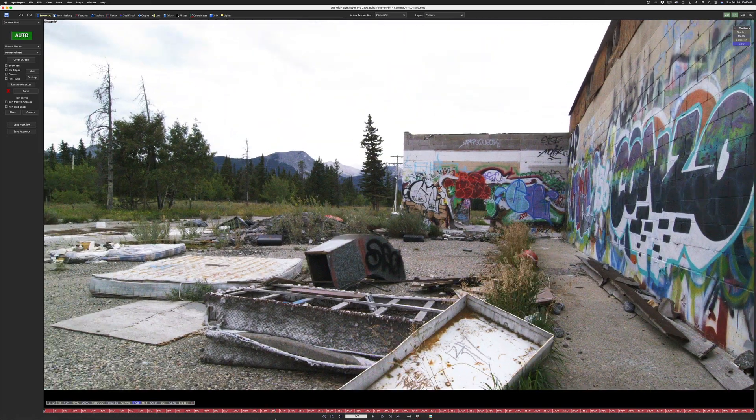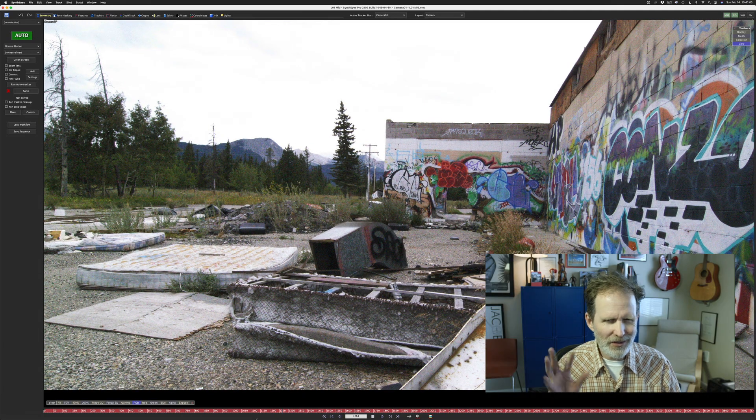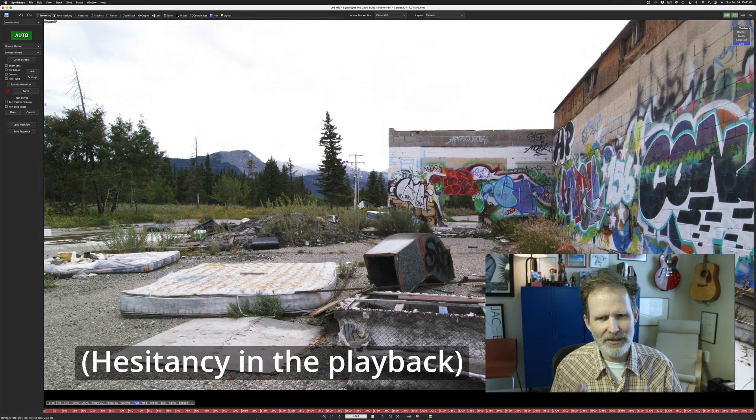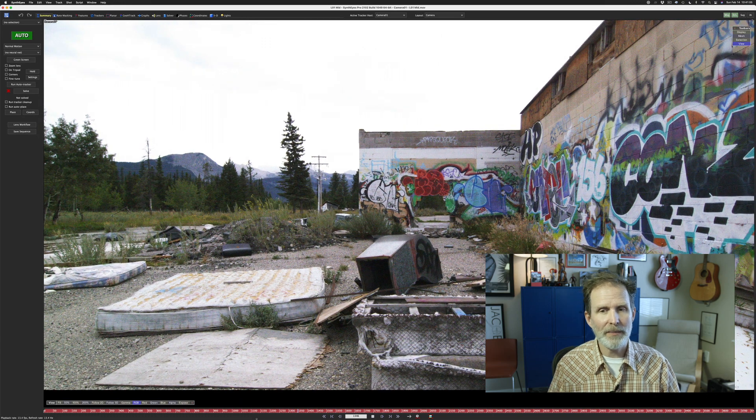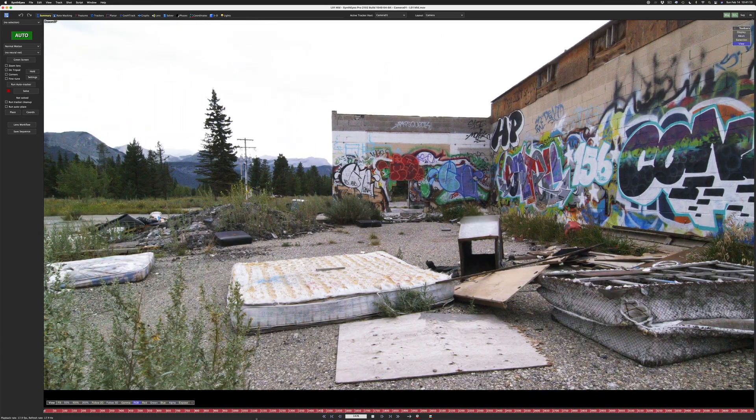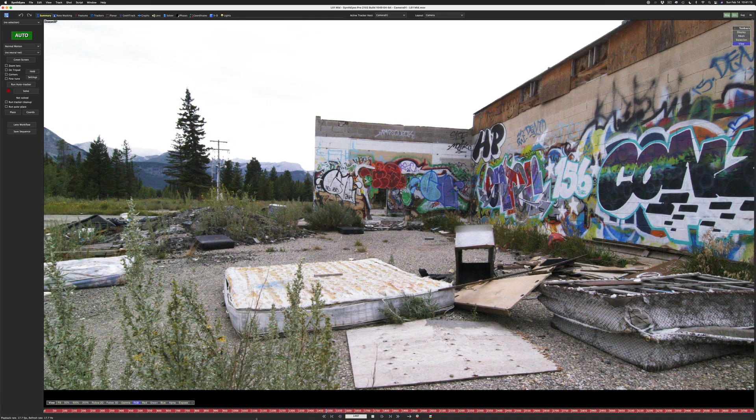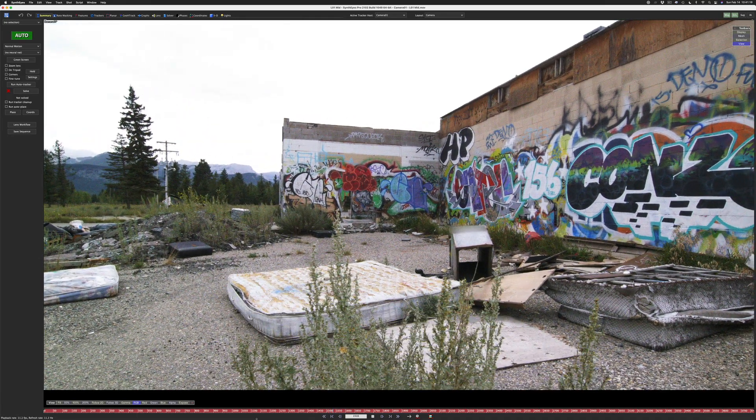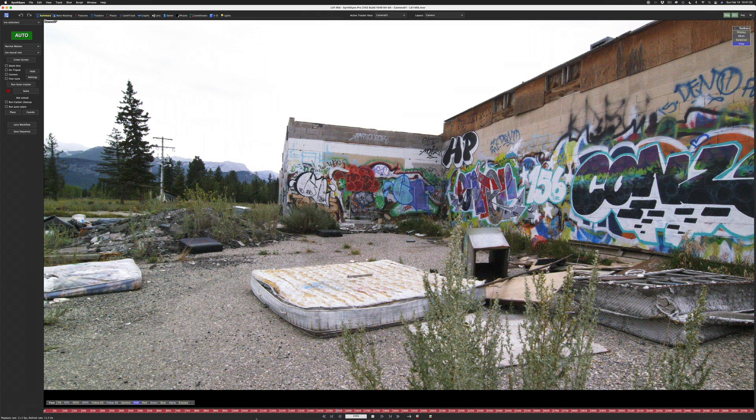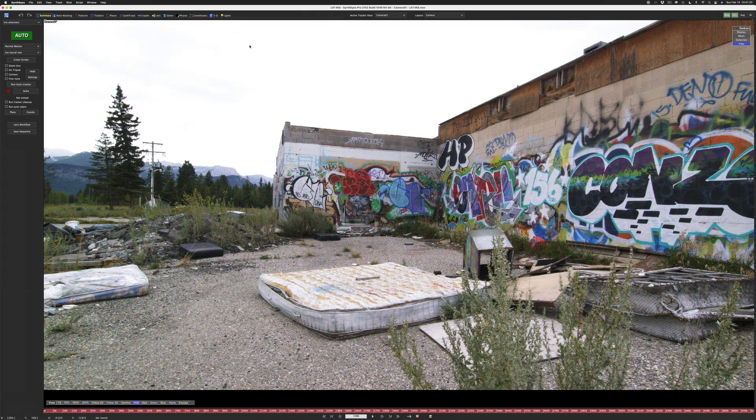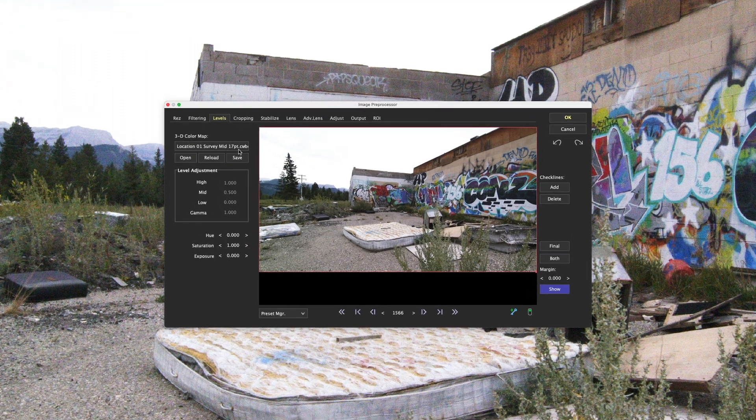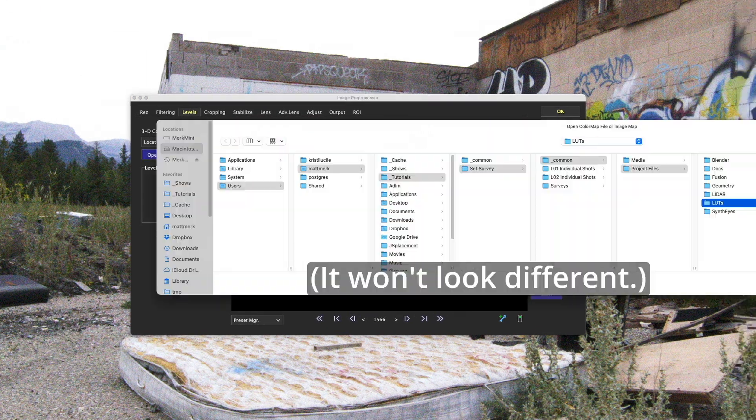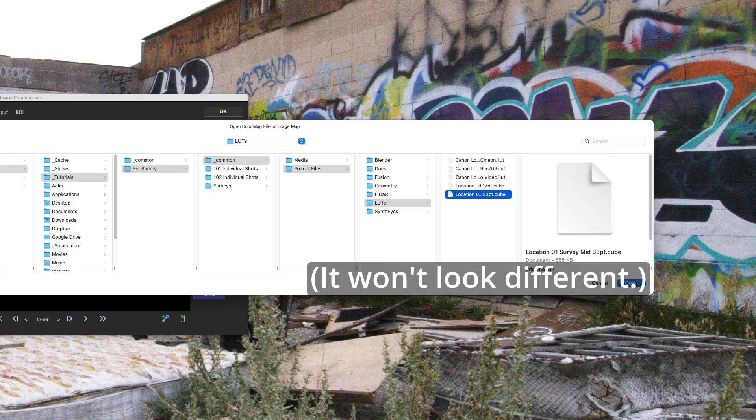Now what you'll notice here is that there's a little hesitancy in this because it's taking some time to process the frames. If you had a machine with a lot of RAM on it and you wanted to choose a different LUT, you would spend all this processing time caching frames. Let me load a different LUT. Let me load the 33 point LUT and see if it looks different. 33 point cube.